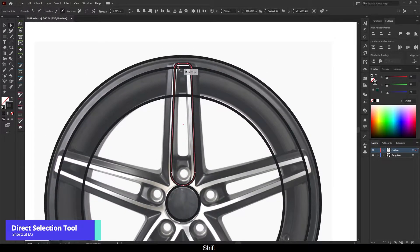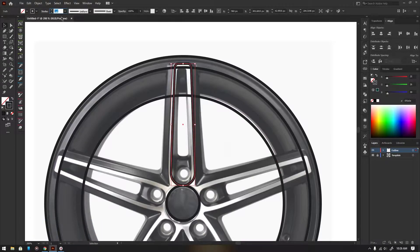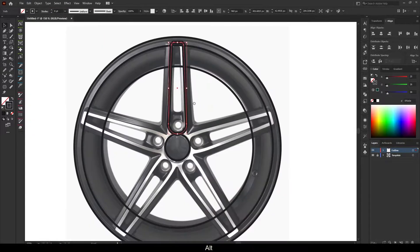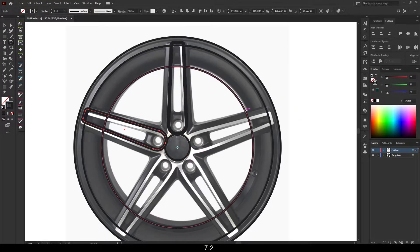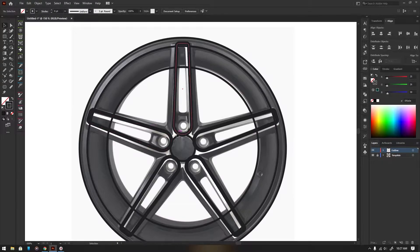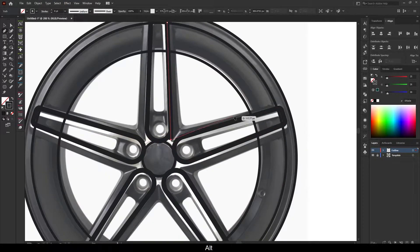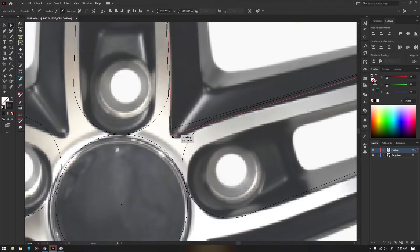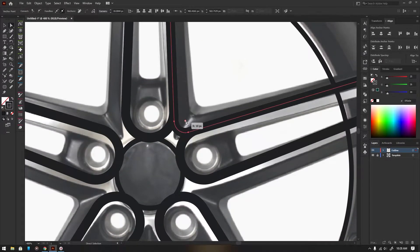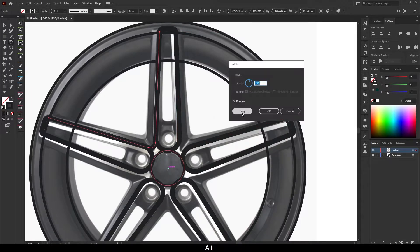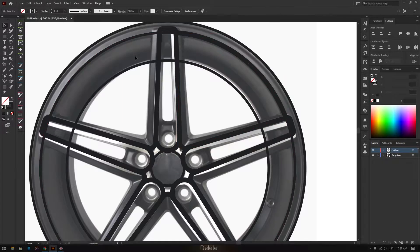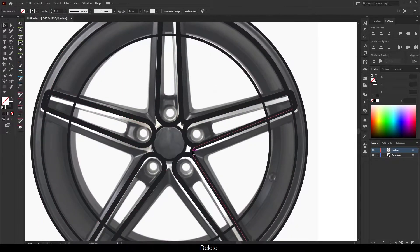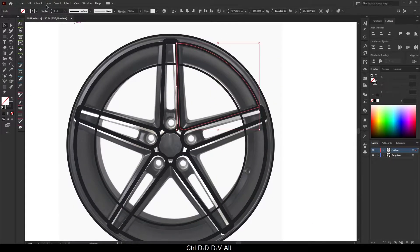For rounding the corners of the shape, use the direct selection tool. For duplicating the spokes, use the rotation tool with shortcut R, and then alt-click on the center of the wheel. Add the rotation angle to 72 degrees. Here I am using the path offset tool for the inner shape.